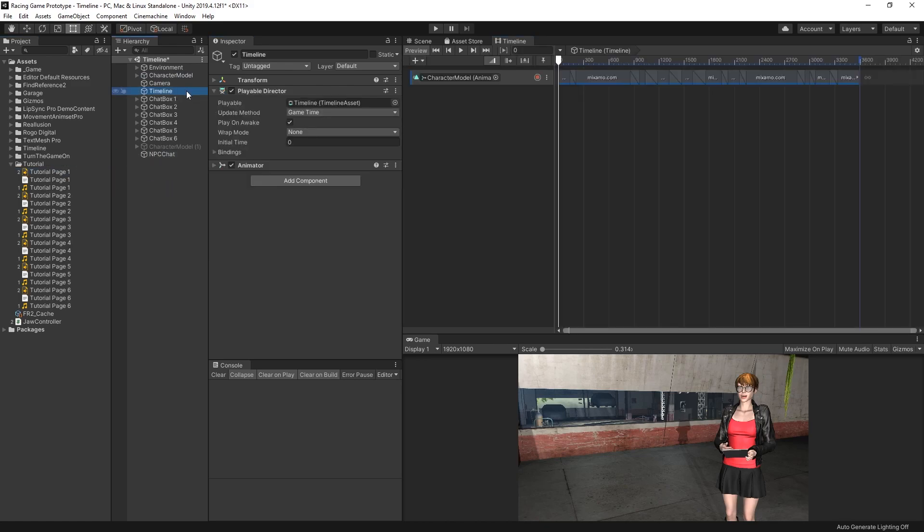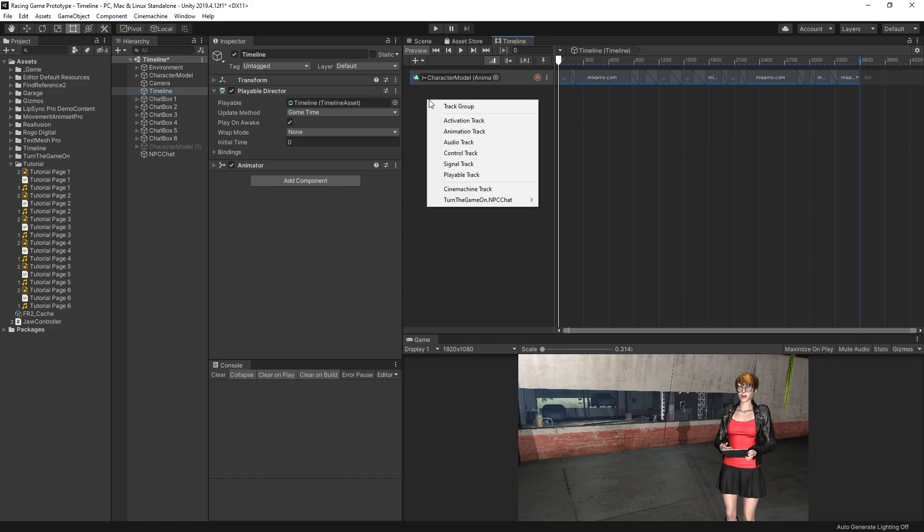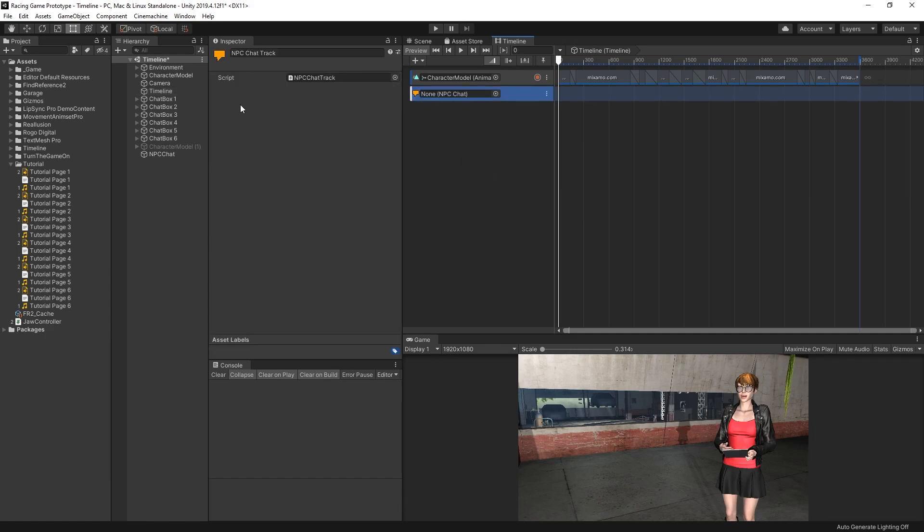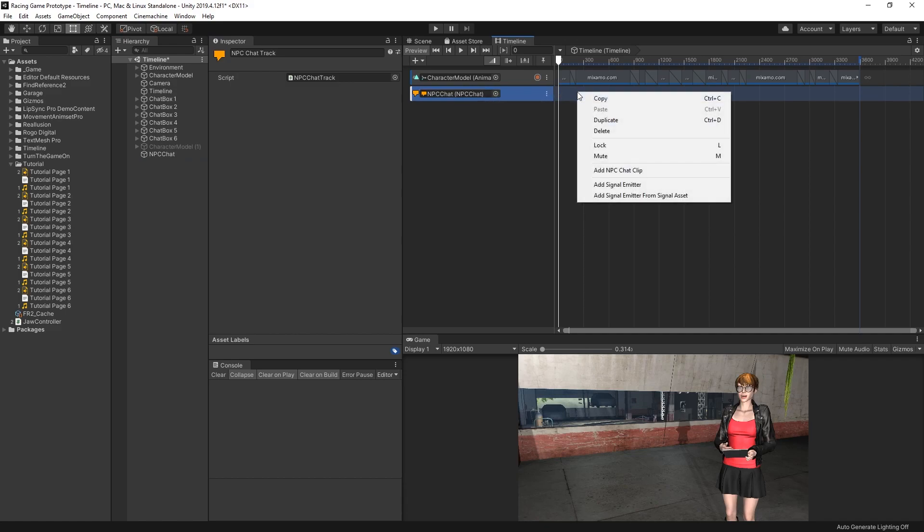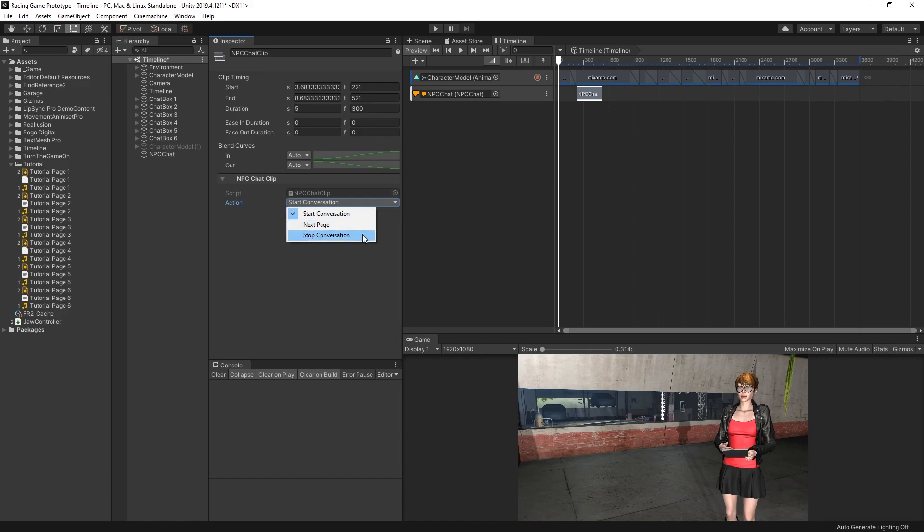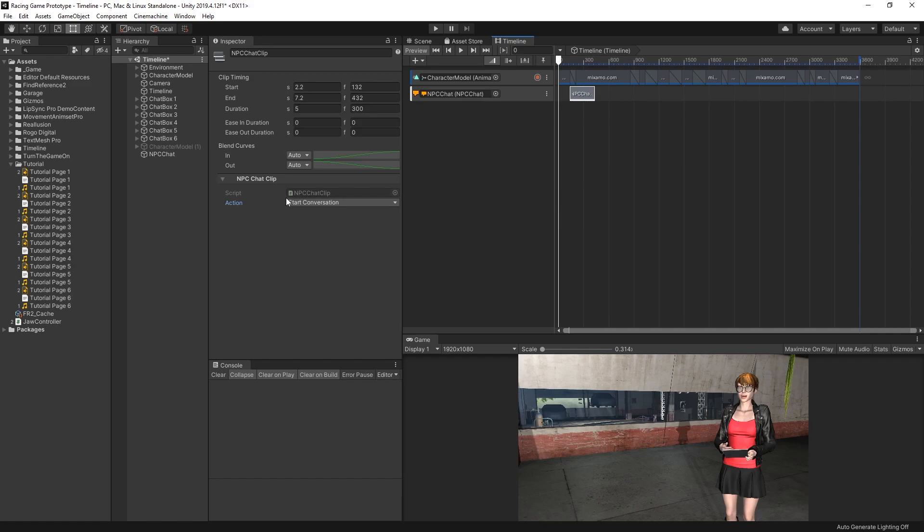And in the Timeline view, we can right-click on the left-hand side and select TurnTheGameOn.NPCChatNPCChatTrack. From here, we can assign our new NPCChat component to be played. And to the right of that, in the Timeline area, we can right-click and select Add NPCChat Clip. If we take a look at the clip, we can see we have an Action field. So we can Start Conversation, go to the next page, or stop the conversation. So the first thing we'll do is we'll just leave it at its default Start Conversation option.